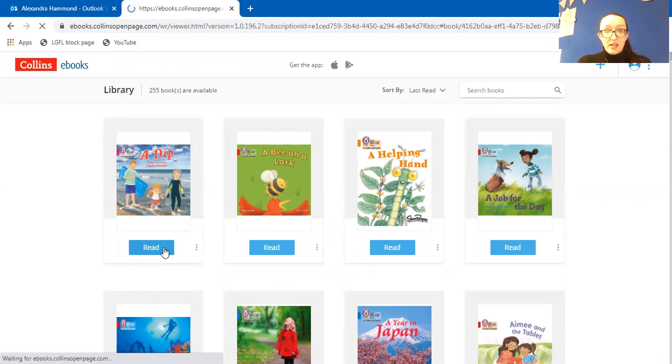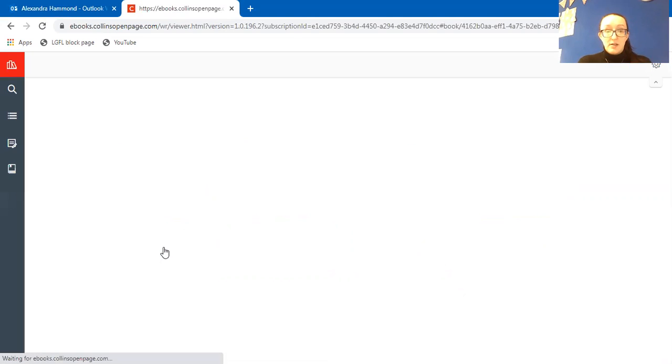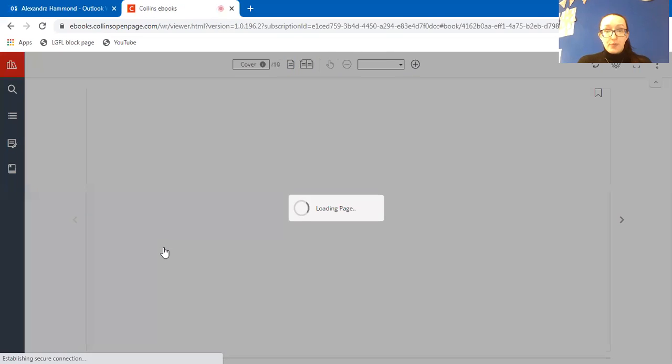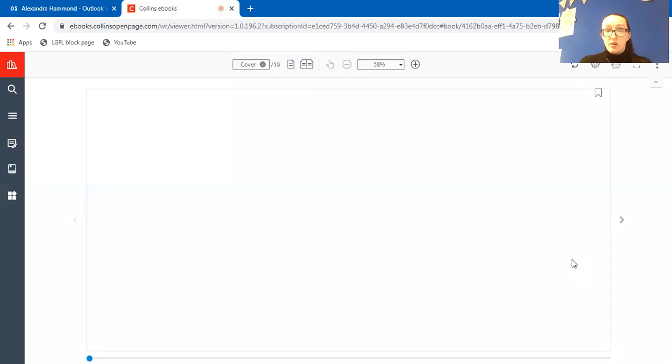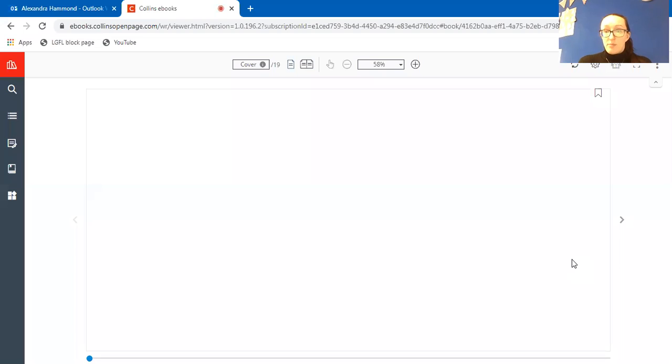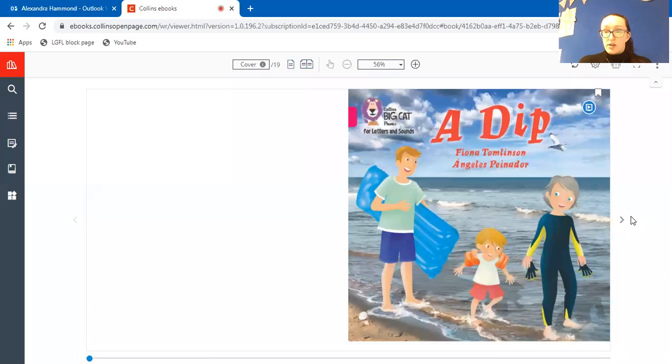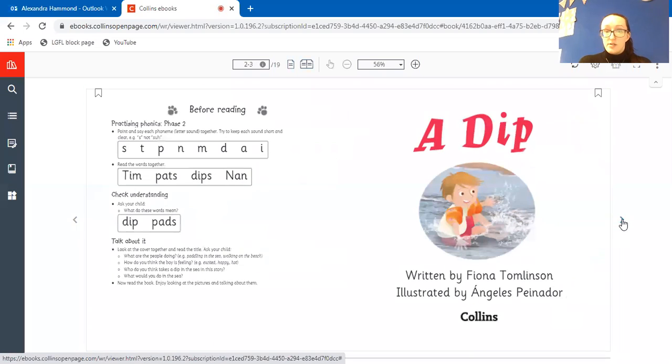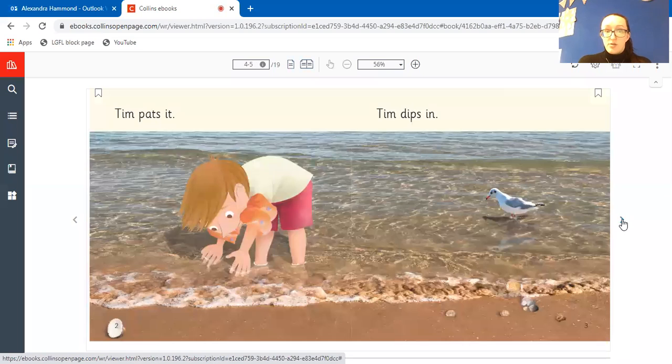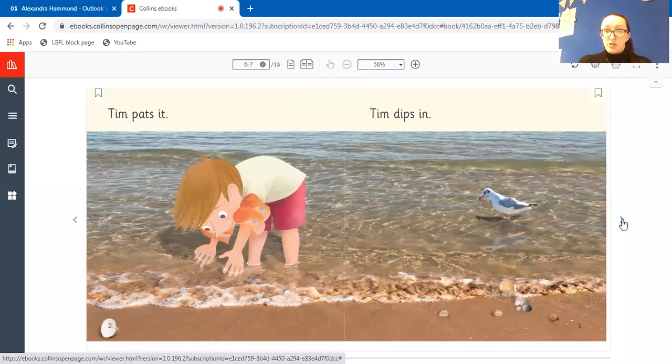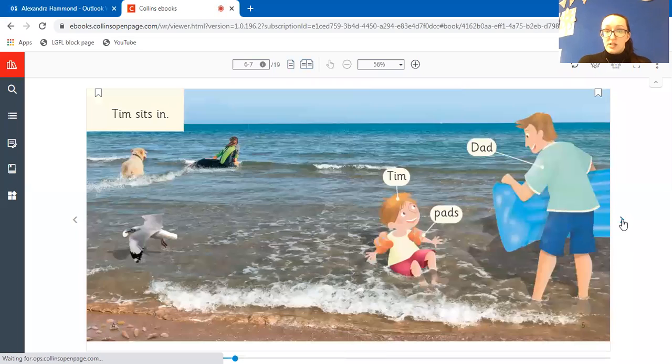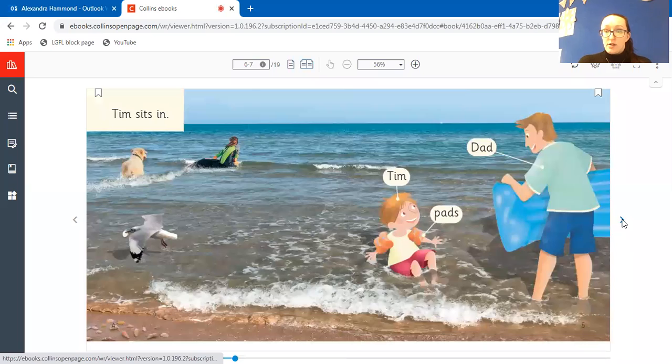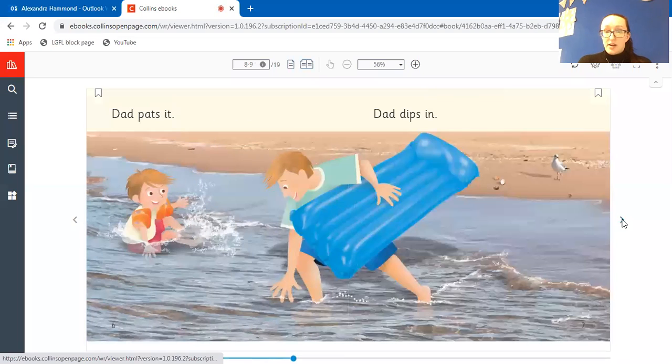You just click read and then it takes you to that book and then you can just use the arrows to go through the pages and your child can read the book online.